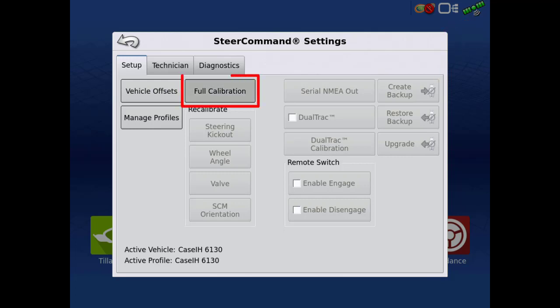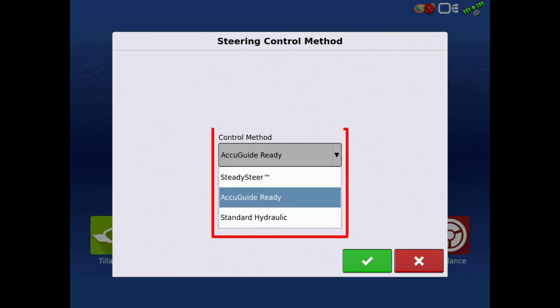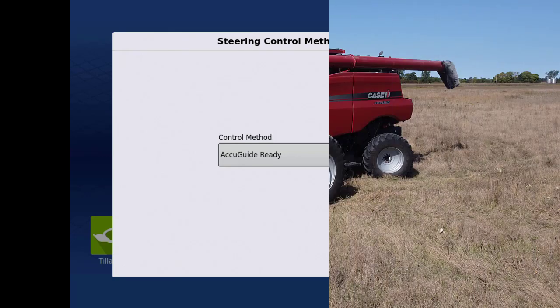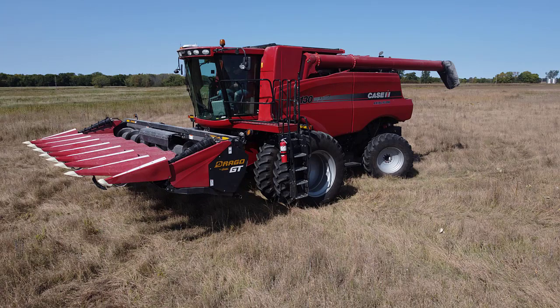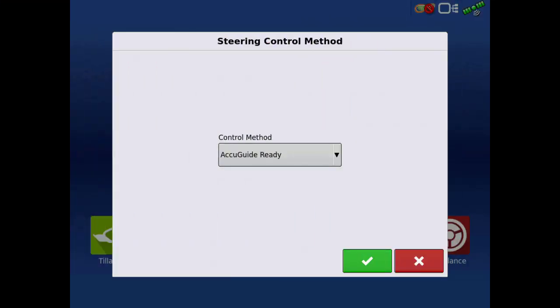Tap Full Calibration to begin. Select the Auto Steer Control method for your vehicle. The control methods will vary depending on the vehicle make and model that was created. For this example, our vehicle is a steer-ready Case IH 6130 Combine, and it is an AccuGuide-ready vehicle. Tap the green check.